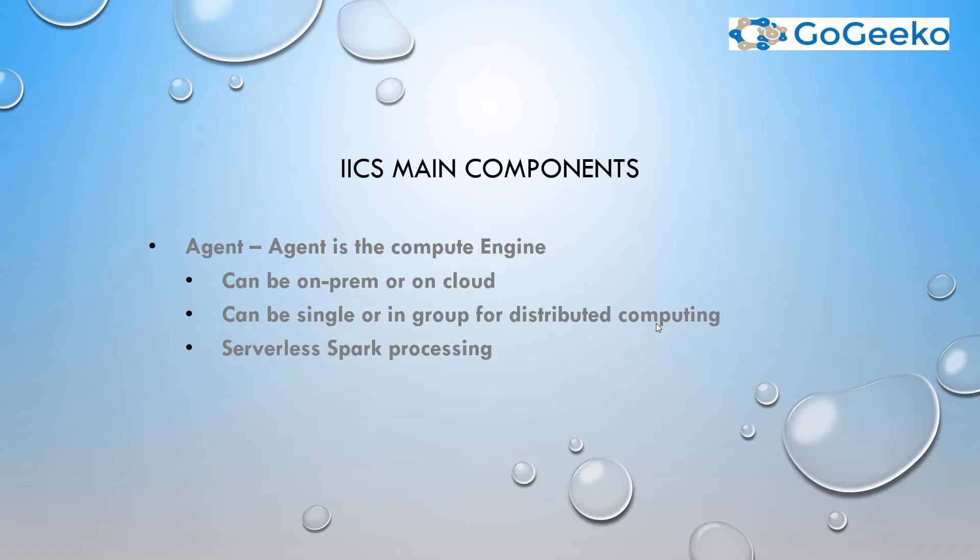Now that can be a single machine or a single server, or it could be a group of distributed servers, which is for distributed computing. There is also an option for serverless Spark processing, which we won't go much into detail.